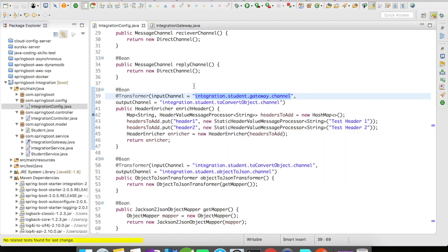So when a request comes in it goes to the header enricher, then static headers are added here, and then it goes to the transformer. The object gets converted to the JSON transformer, it goes to the service activator, and then the other processes related to it.